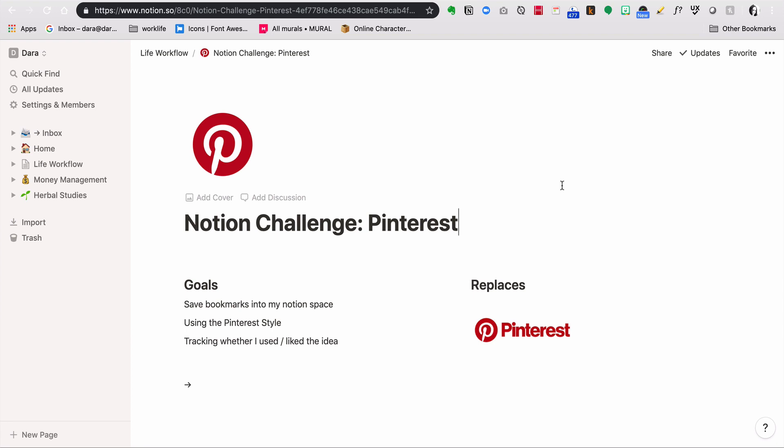Hello, this is Dara and I want to welcome you to my video on Notion. This is part of my series Notion Challenge, where I take something that I'm doing in another tool and bring it to my all-in-one space. Today I'm going to be talking about Pinterest.